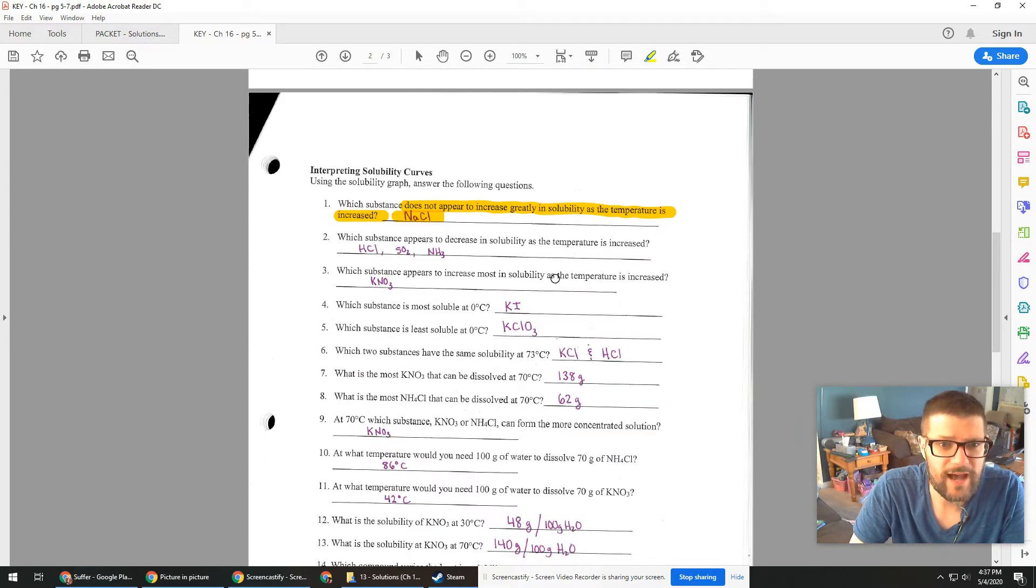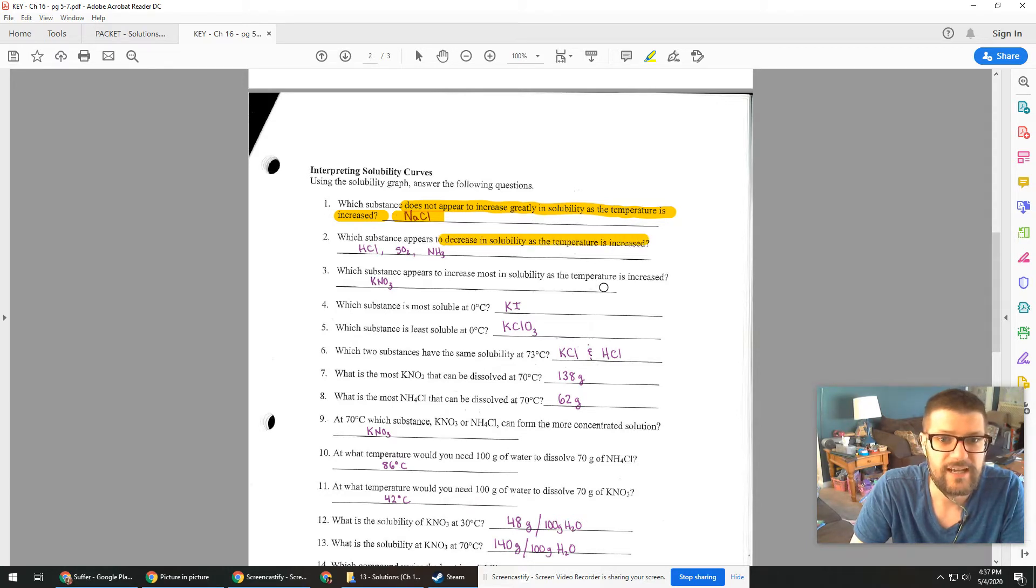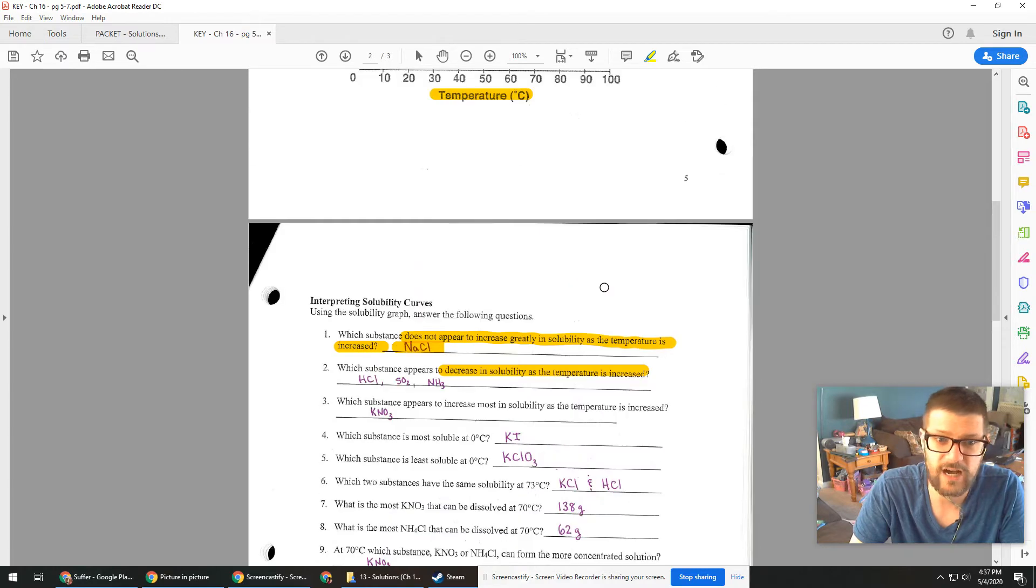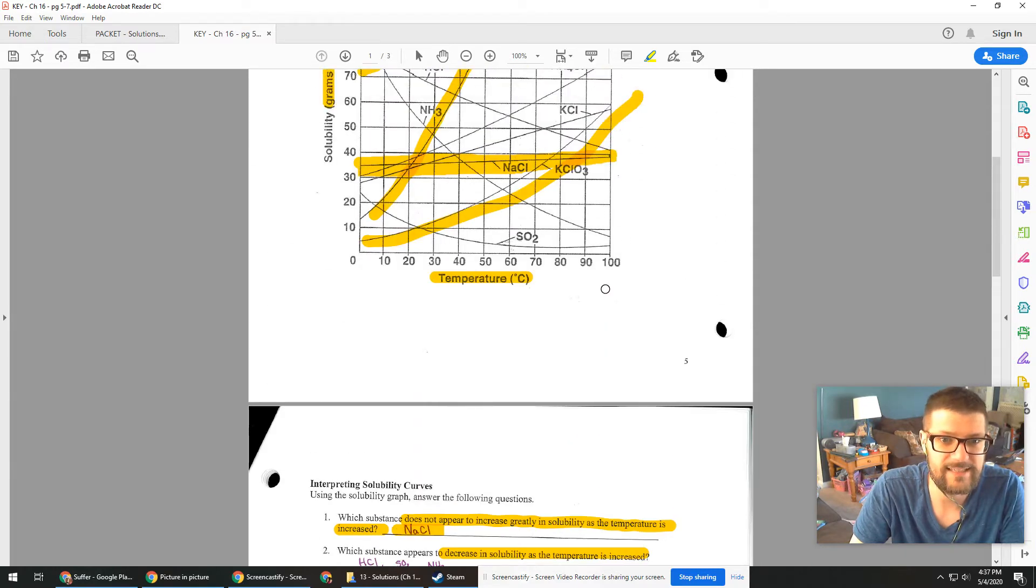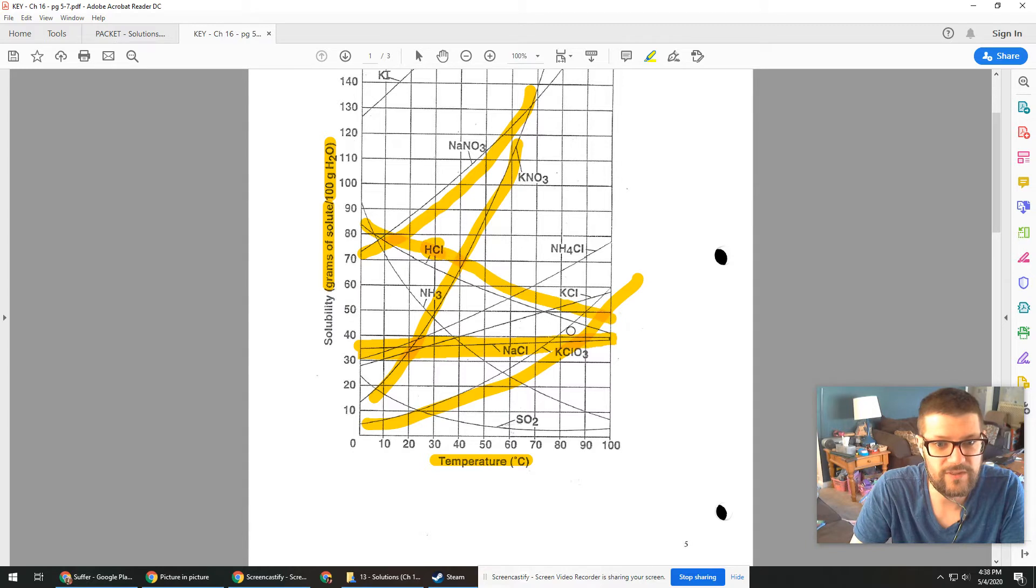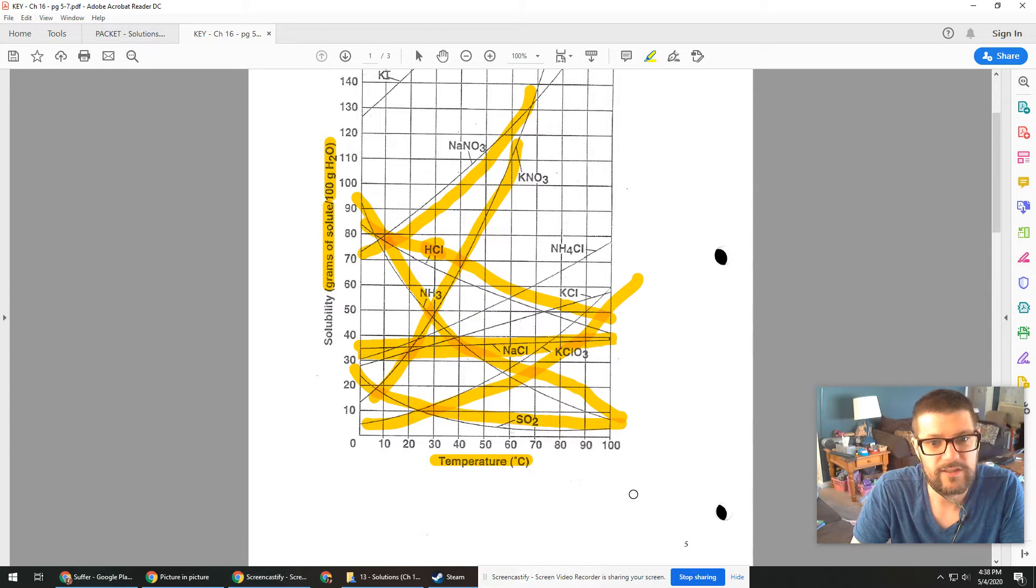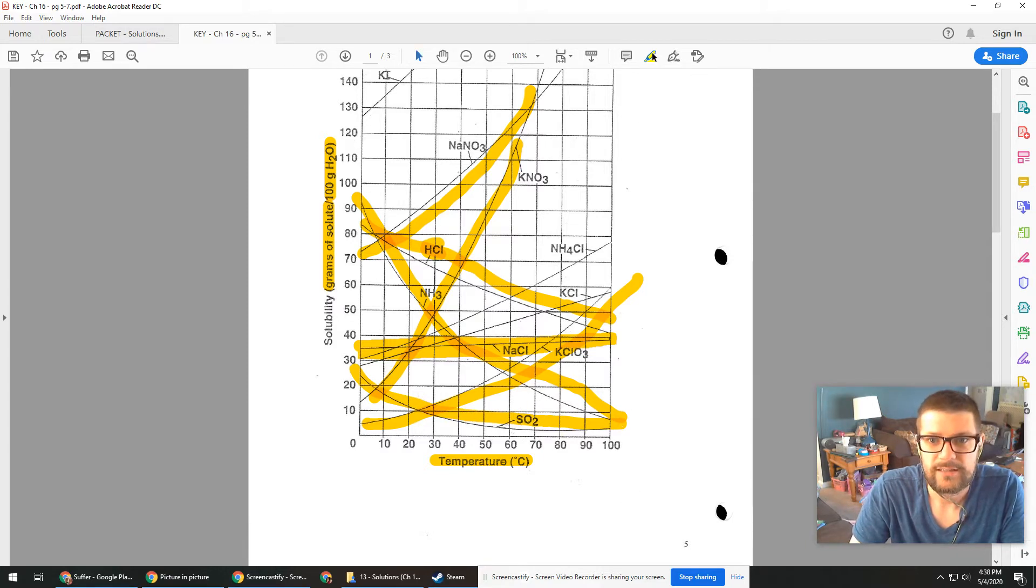Then we do have some substances that actually decrease in solubility as the temperature's increased. This is very common for gases and those are going to be ones with negative slopes. So here's HCl with a negative slope, ammonia with a negative slope, sulfur dioxide with a negative slope. We got some negative slopes there.